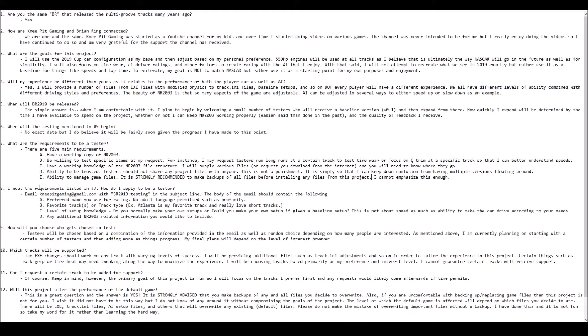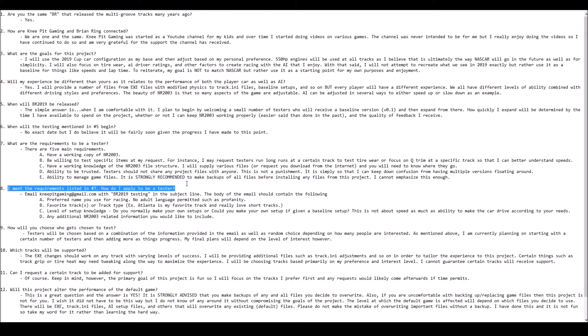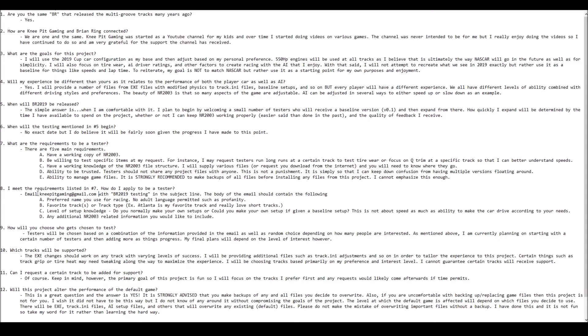So let's say you meet all five of these requirements. How do you apply to be a tester? For right now, we're going to keep this very simple. Simply send an email to the address you see on your screen. That is the official email address of Knee Pit Gaming, which can also be found on the main page and About screen of the YouTube channel. In the subject line, you need to say BR 2019 Testing.